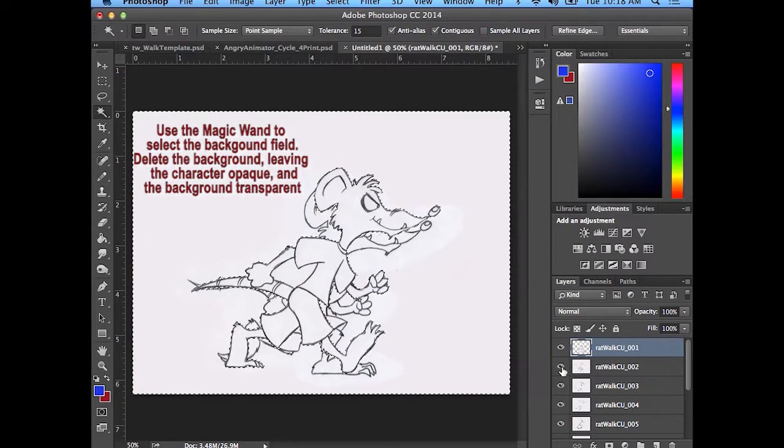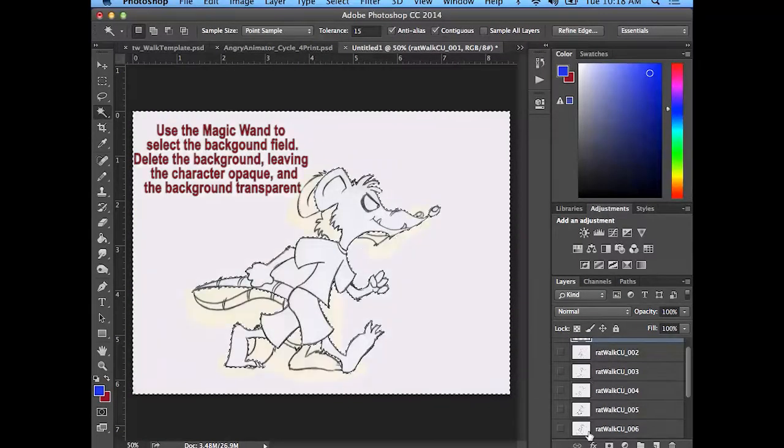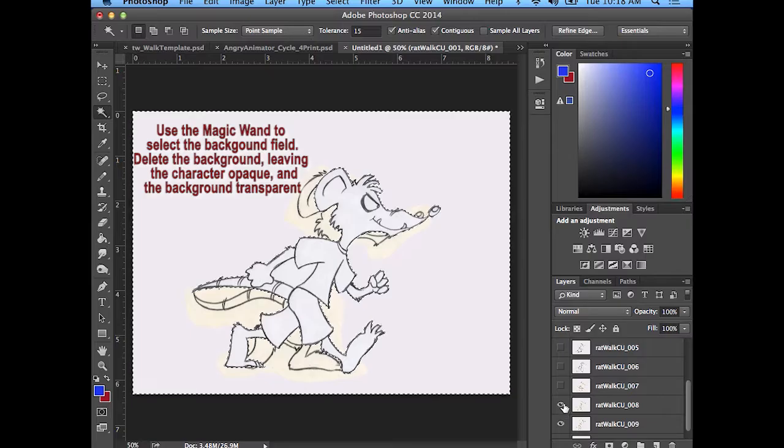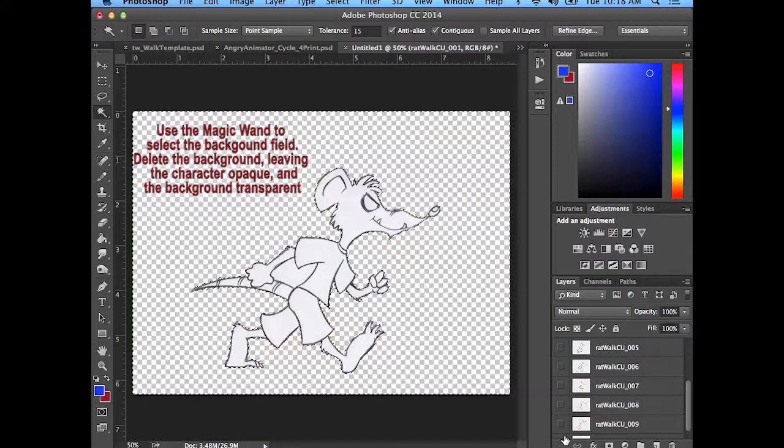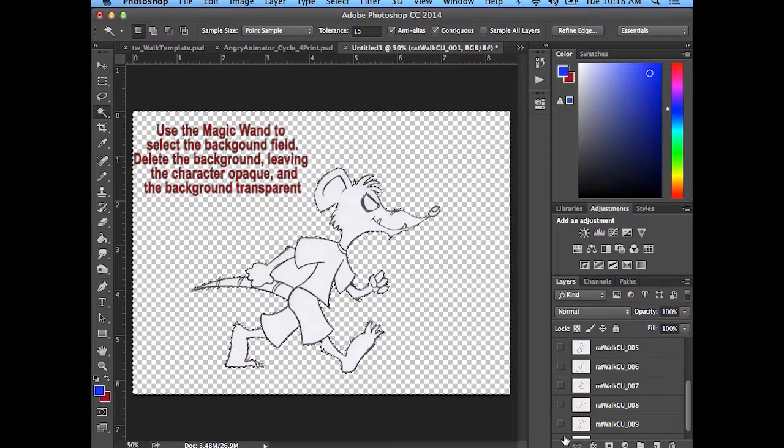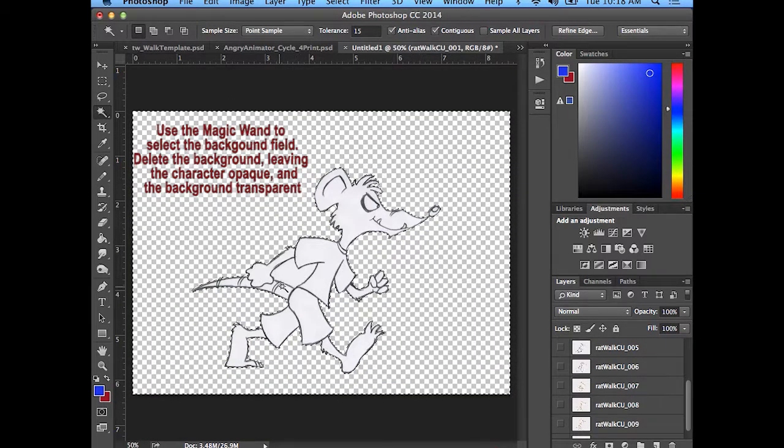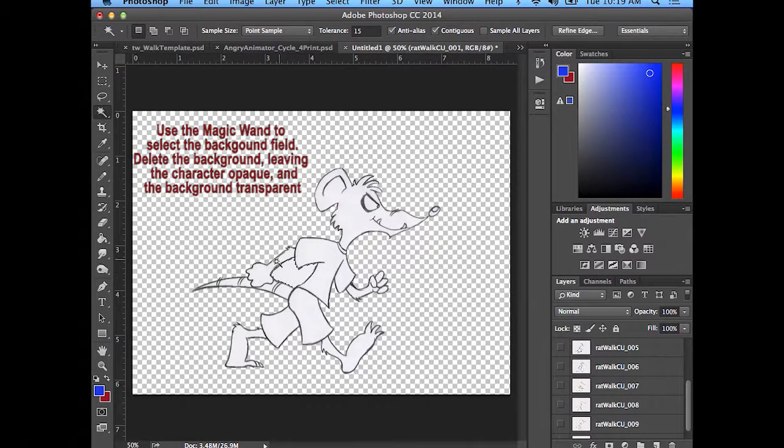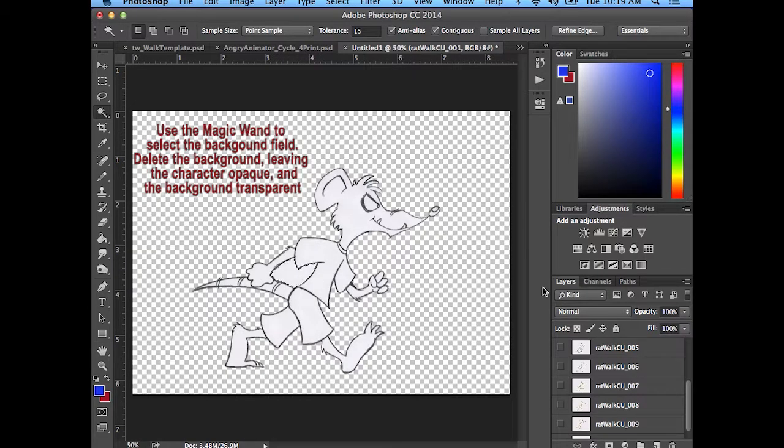Let me turn off all these other layers so I'm not seeing them. So then I have it all deleted out. I will come back in here and just the space in between the arm and the tail, delete that out. So then I have the character's opaque but the background's transparent.